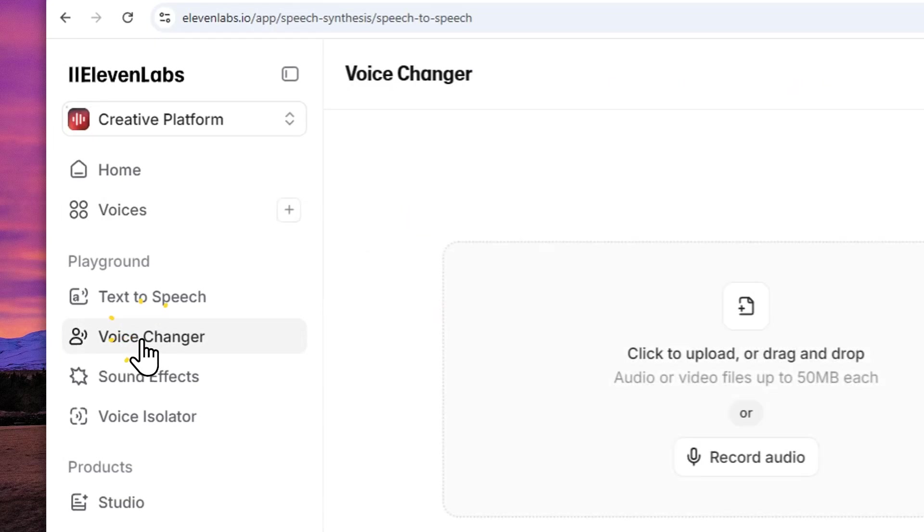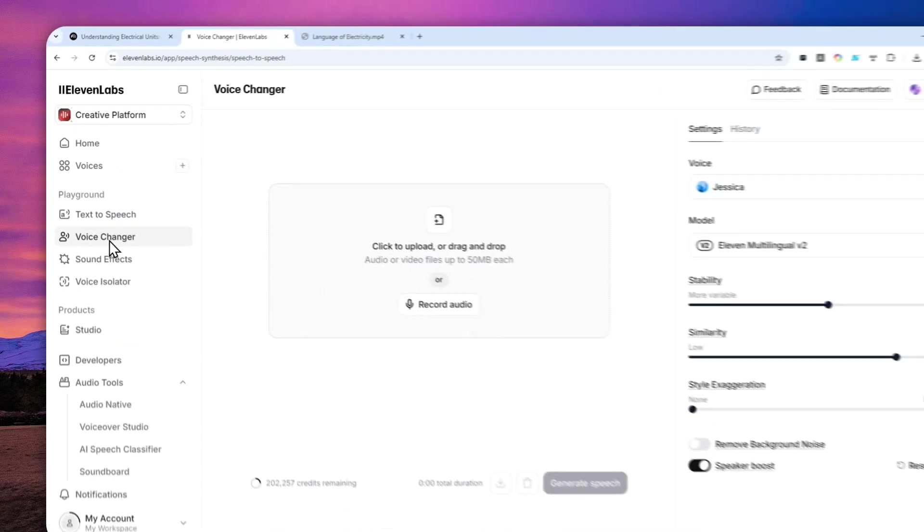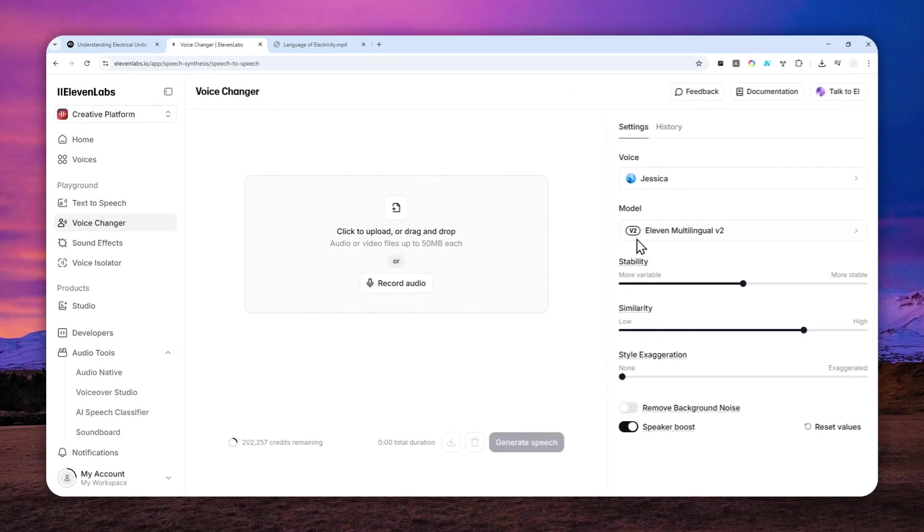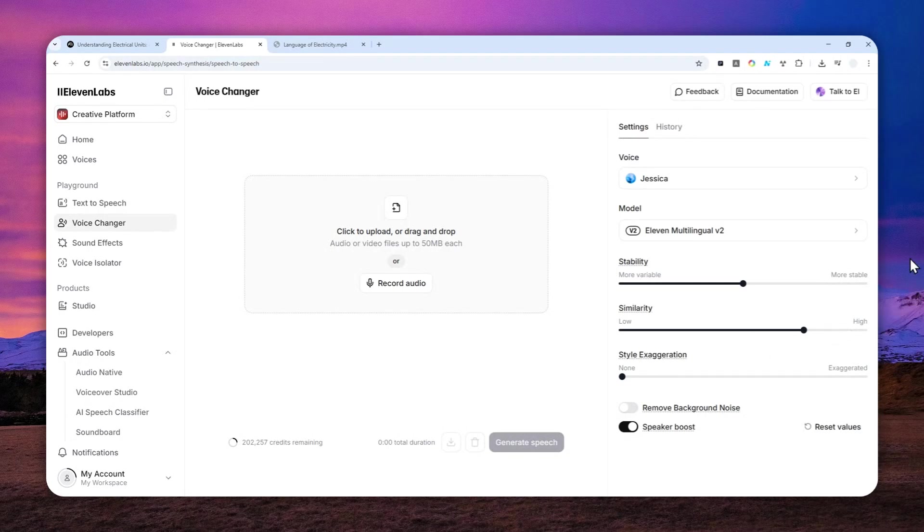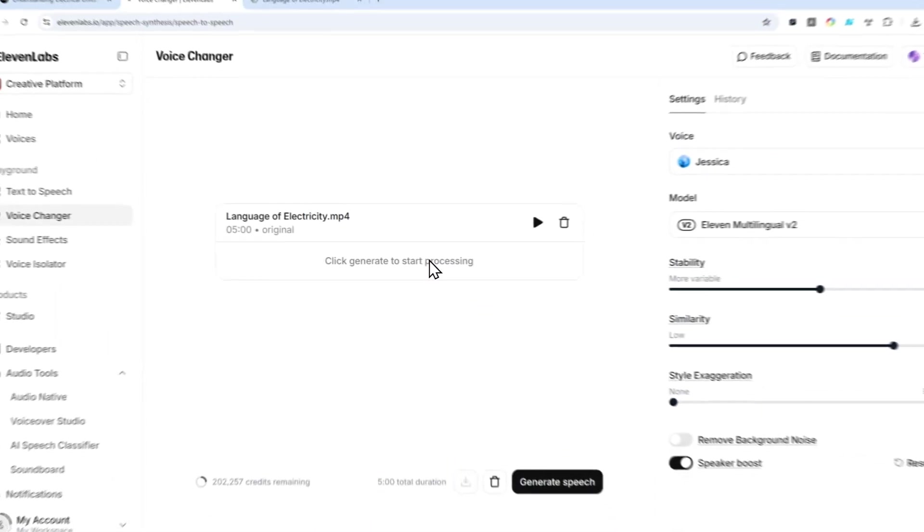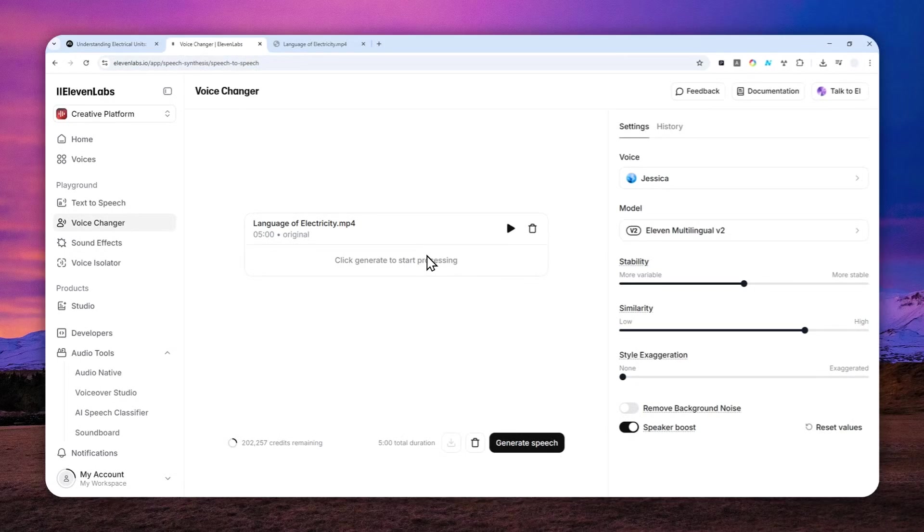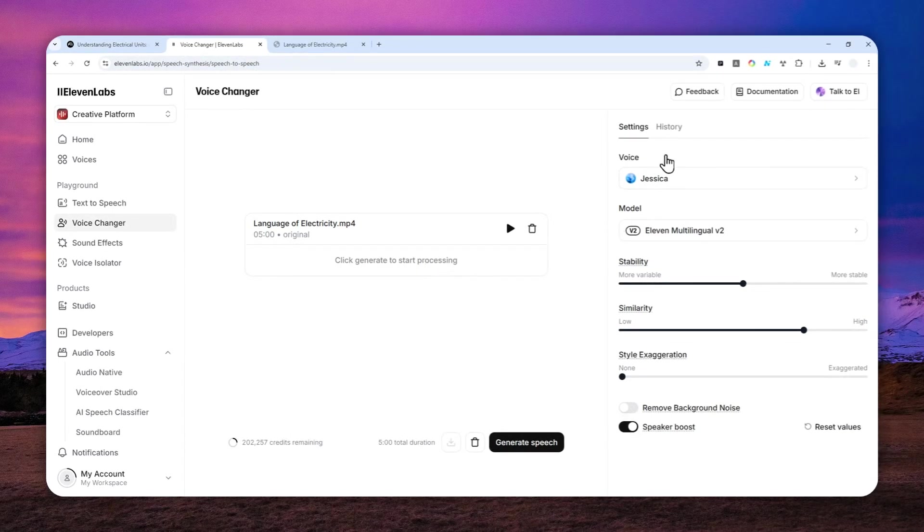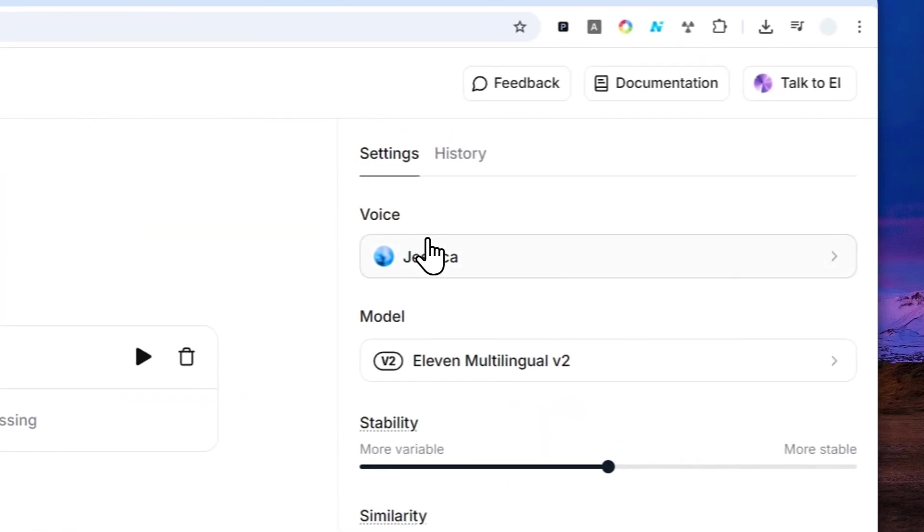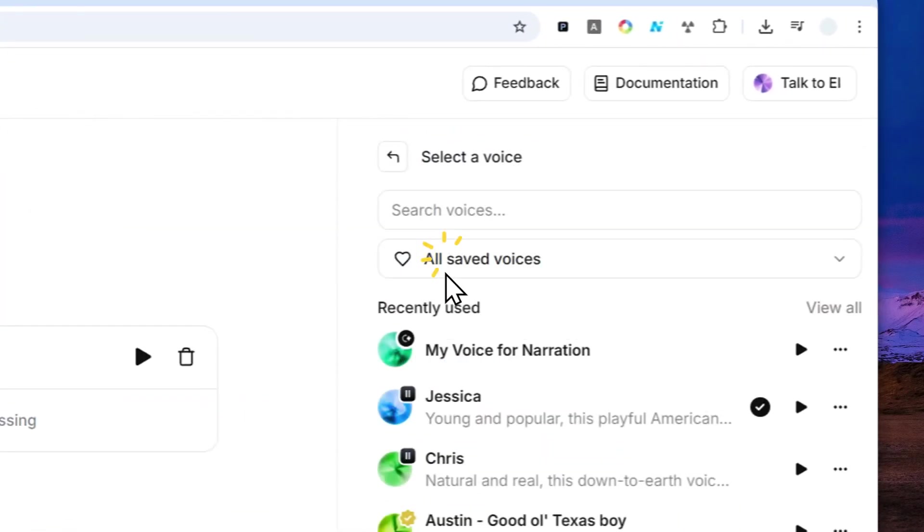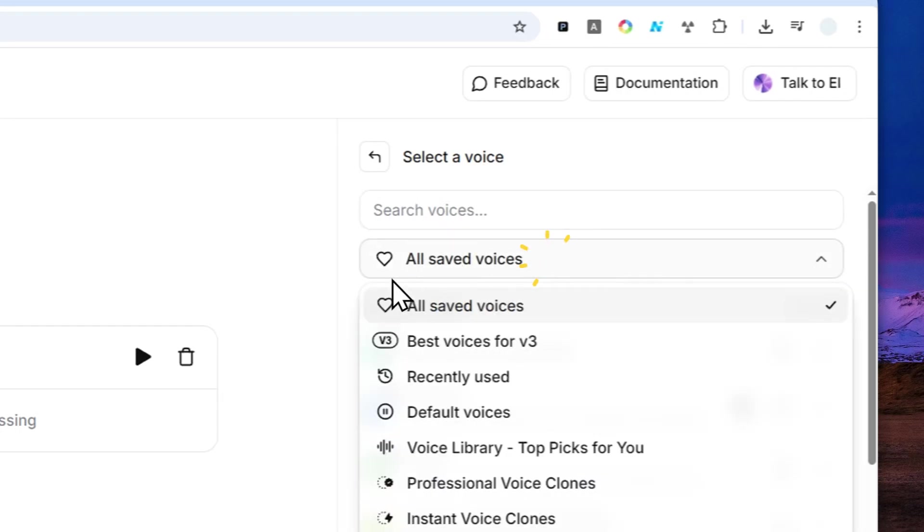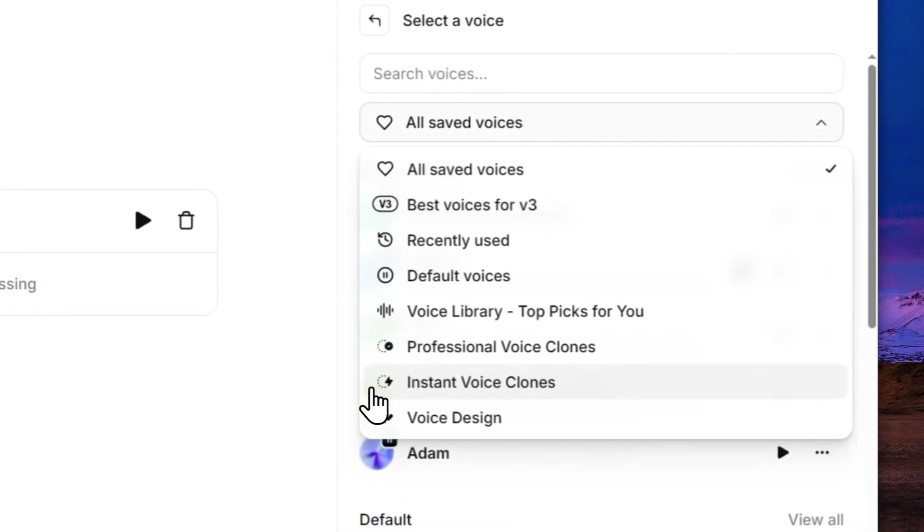Okay, that was the first 10 seconds of this video. I'm going to go back to 11 Labs, navigate to Voice Changer, and you can start uploading the video into this section. I'm going to just drag and drop the video and wait. Now navigate to Settings, you can select your own voice right here.